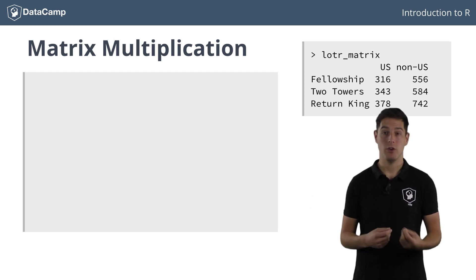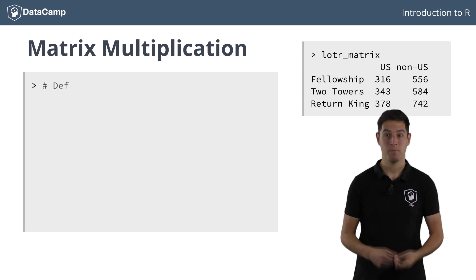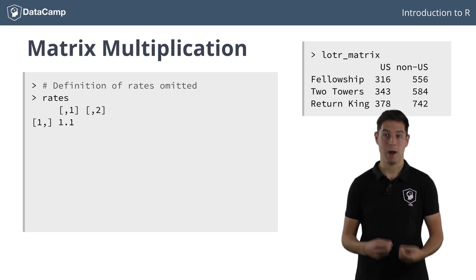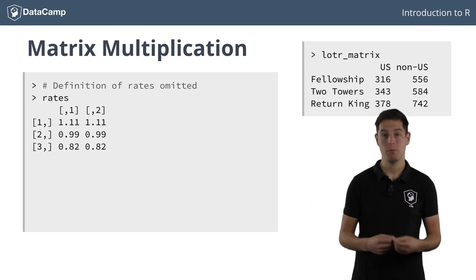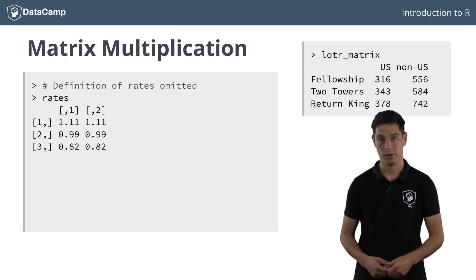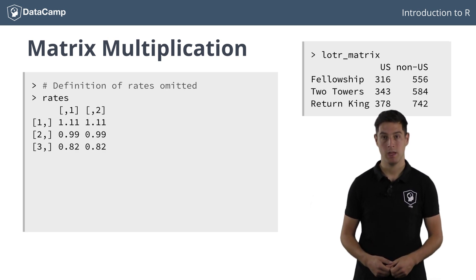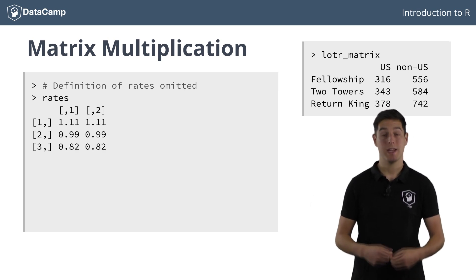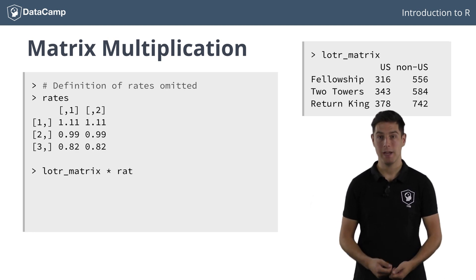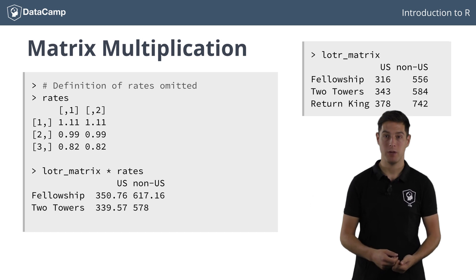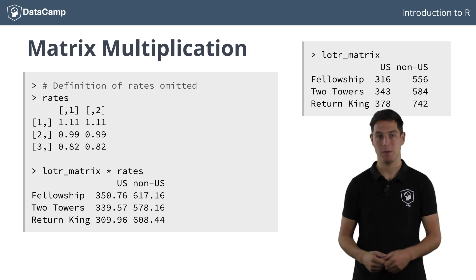You can again create a new matrix, this time with the amount of euros you should pay for one dollar. Now, we can simply multiply the Lord of the Rings matrix with the rates matrix.